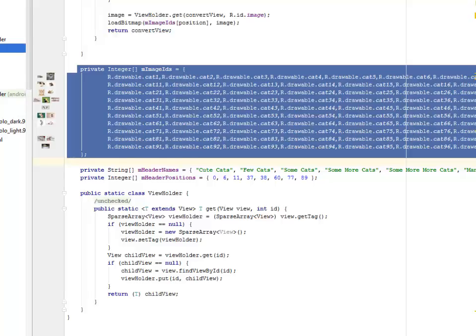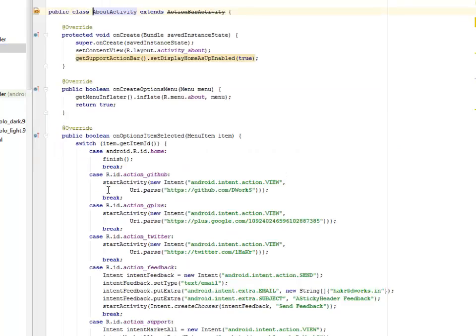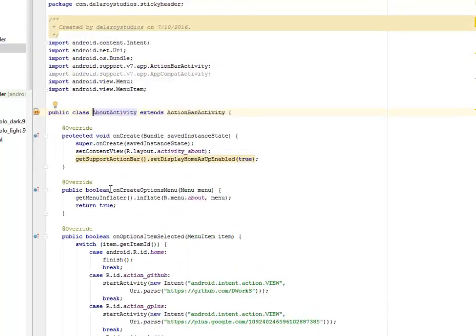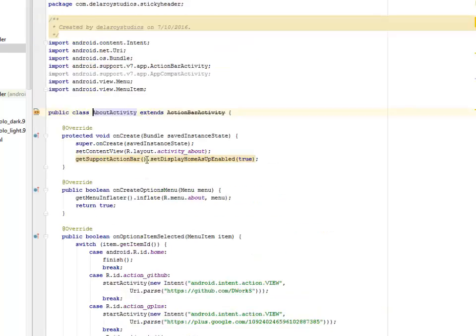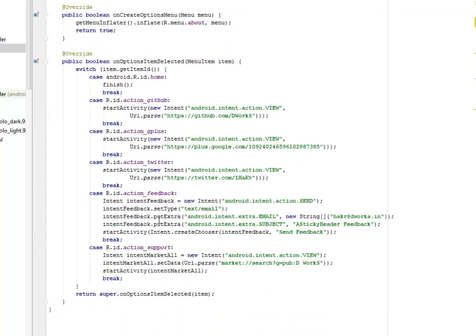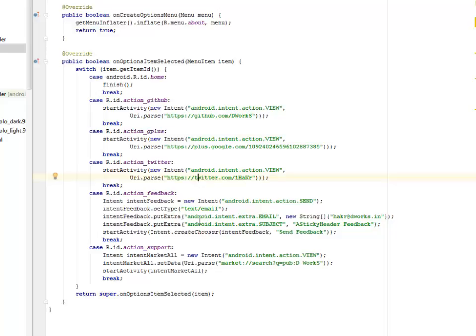We'll be looking at the about activity. This is for the about session where I have the home, the GitHub to a particular GitHub account. And also the action Google Plus, the Twitter, and the feedback. That's fine.